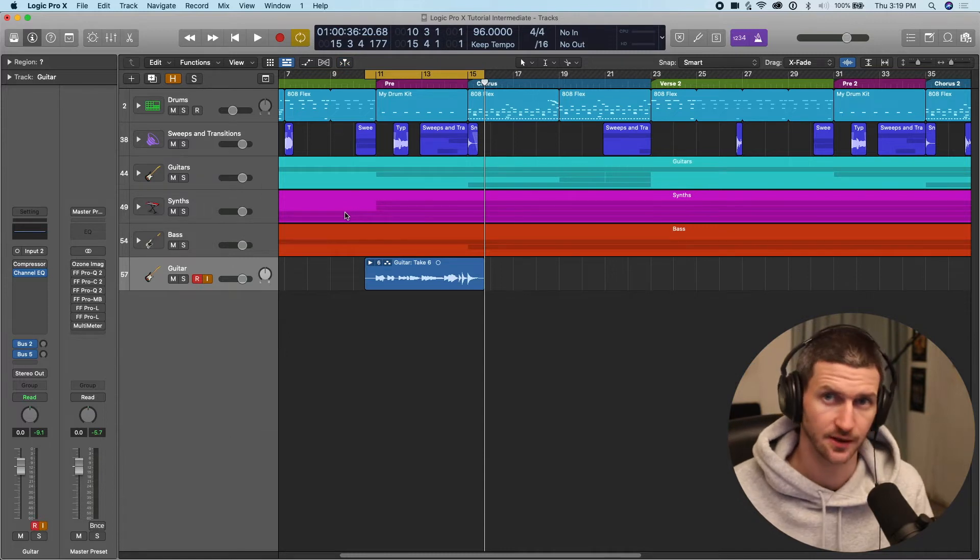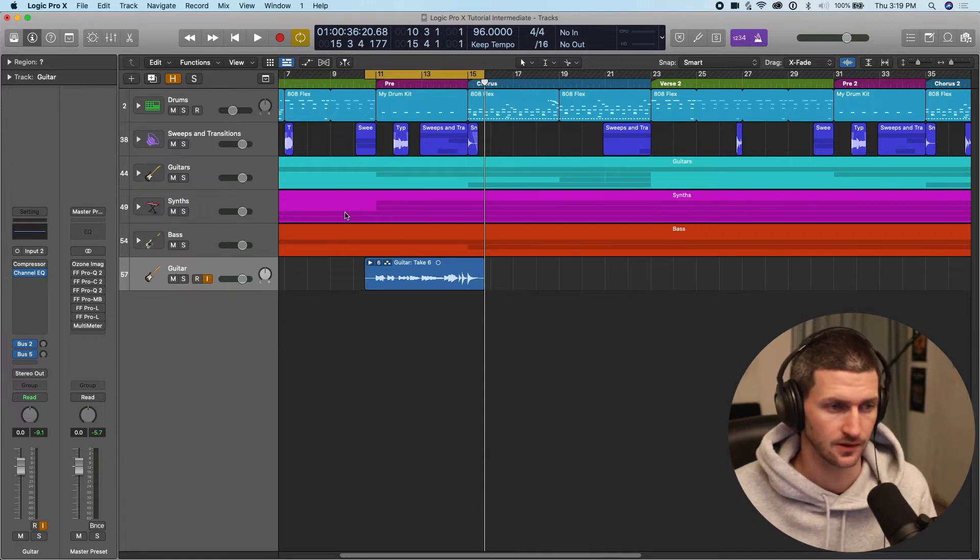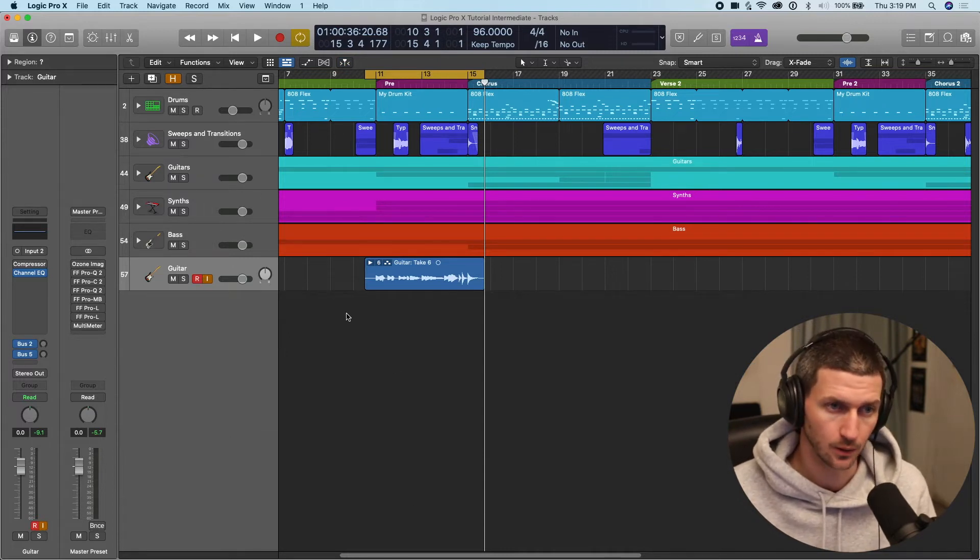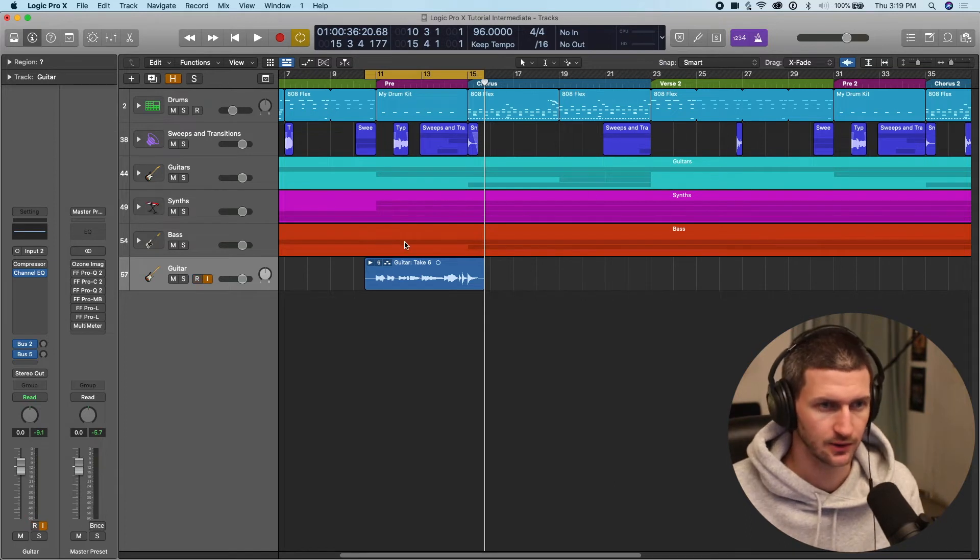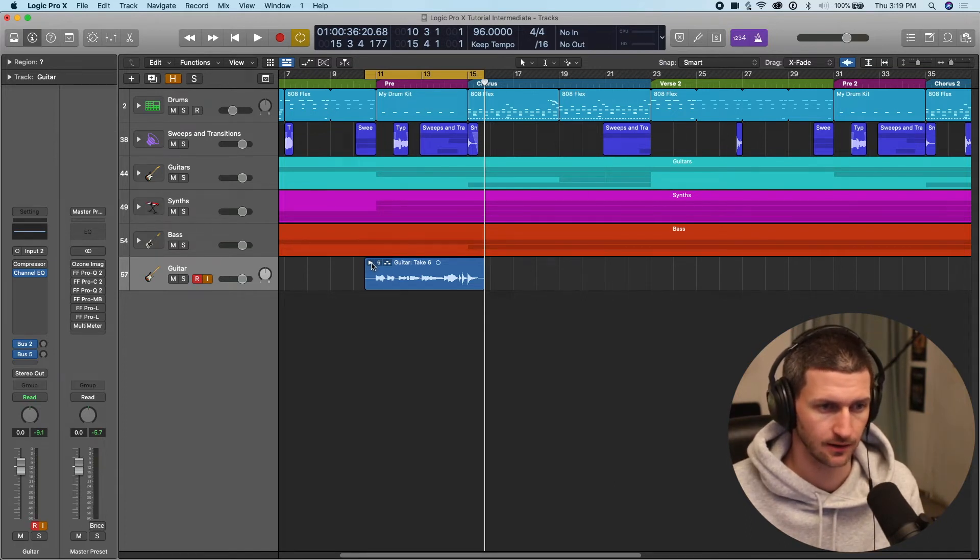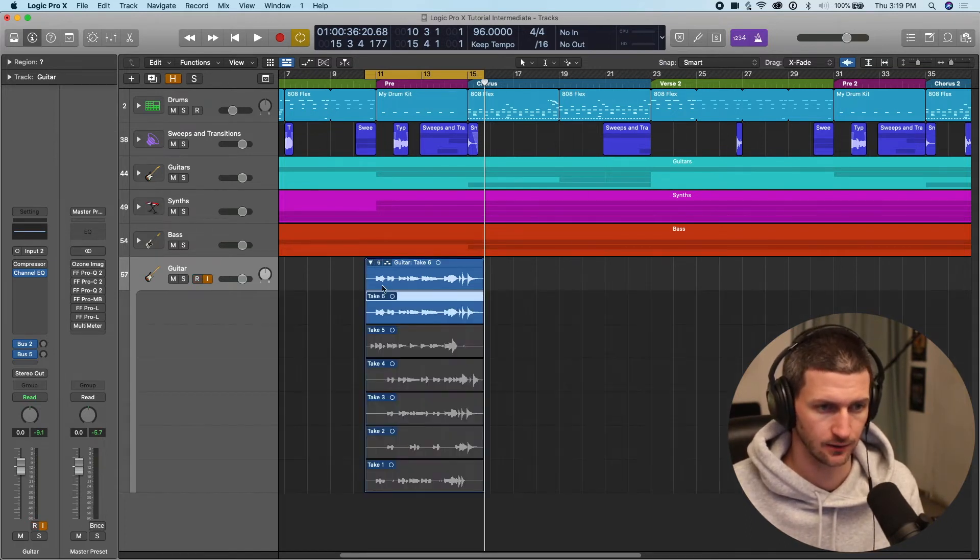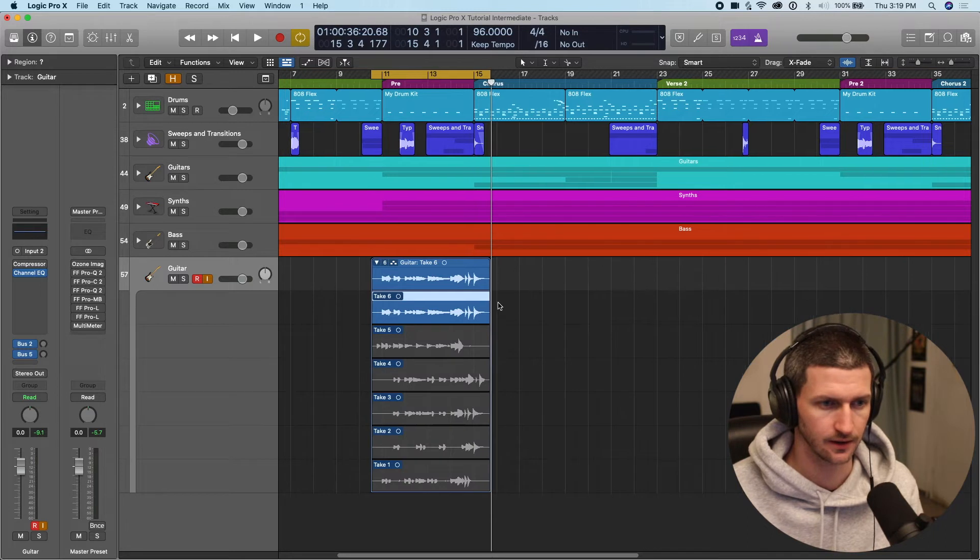By the way, this is the same for vocals. So if we were recording a vocal melody over this, we would do the same thing. So what we want to do to create the comp, let's just unpack or look at the folder here.